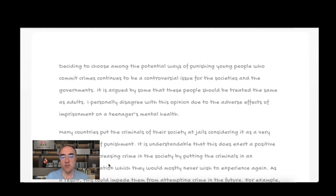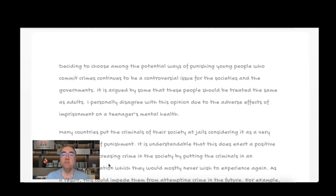The introduction says: 'Deciding to choose among the potential ways of punishing young people who commit crimes continues to be a controversial issue for the societies.' We should say 'society' here to generalize, or 'for society,' rather than 'the societies.'